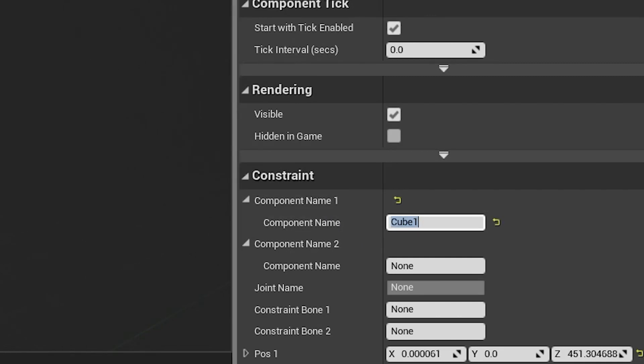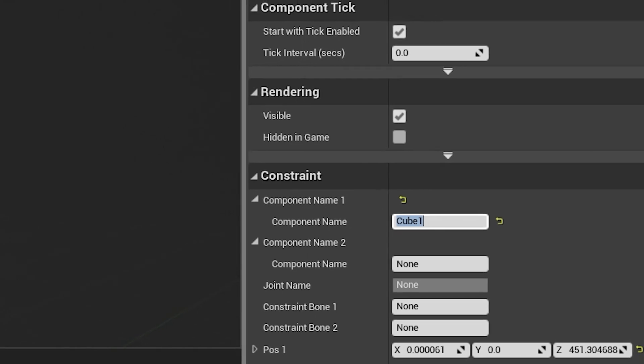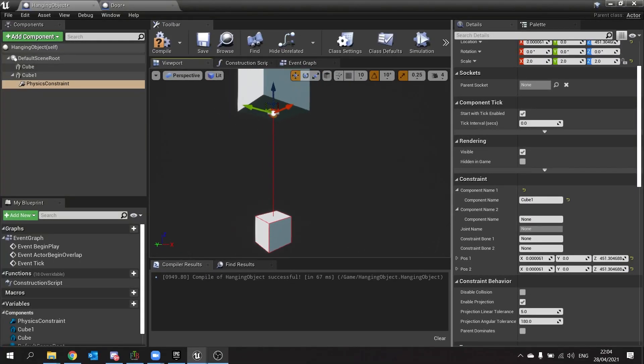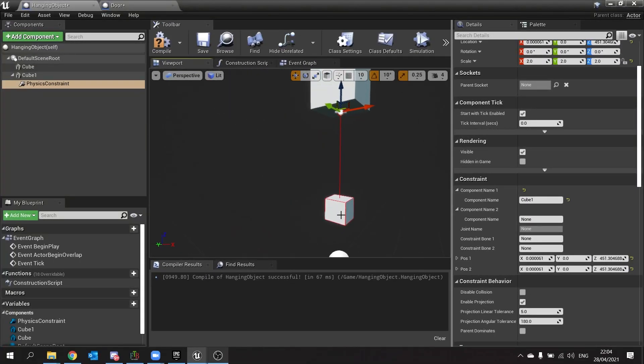And you see it appear with this red line and a red box surrounding our cube here. This indicates that it is now tethered to our physics constraint.